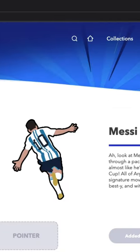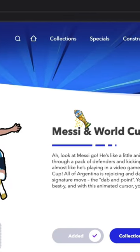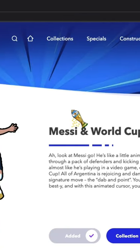So why wait? Get the Messi and World Cup Animated Cursor today. Sweezy Cursors.